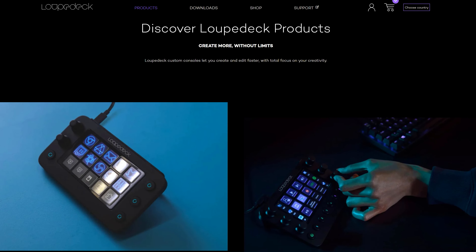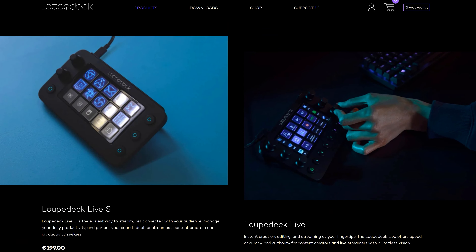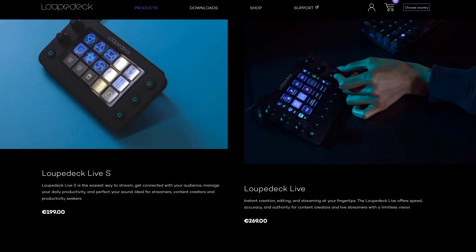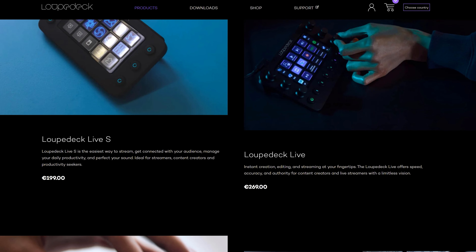Besides official support for Loupedeck Plus, you can also add your own editing console. So are you starting to think about getting yourself a Loupedeck?